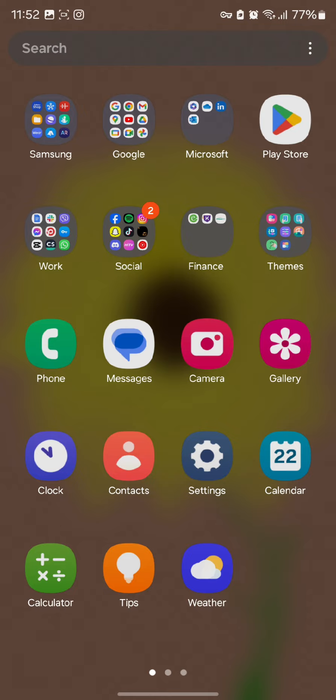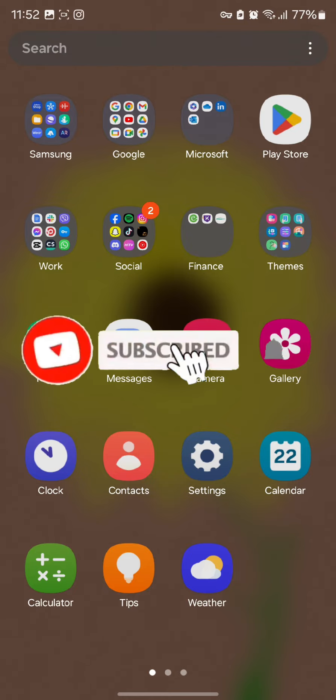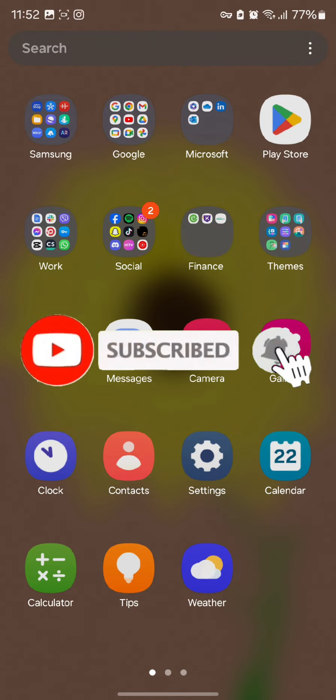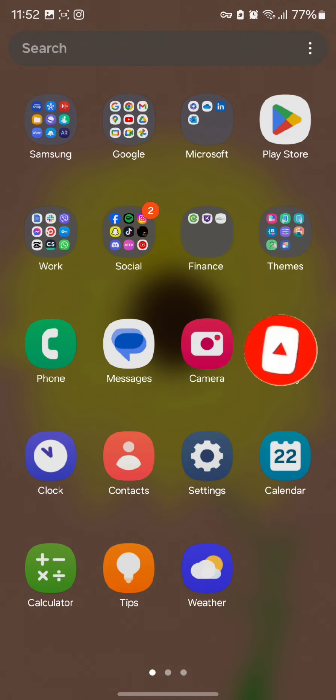By doing this you can simply add the BeReal app as a widget on your iOS device and enjoy it with ease. I hope you found this video helpful — don't forget to hit that subscribe button and give us a thumbs up. We'll be back again with more informative videos.